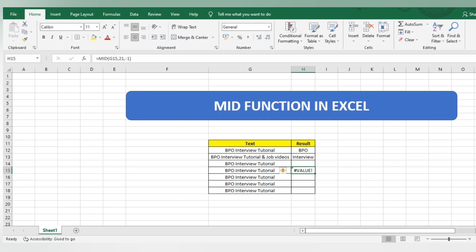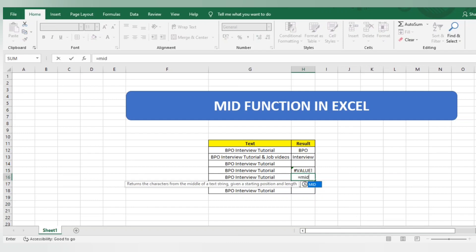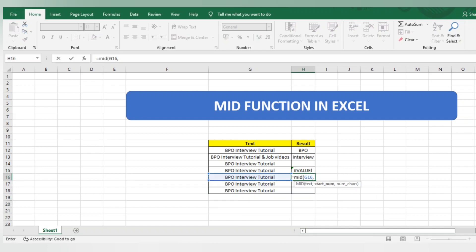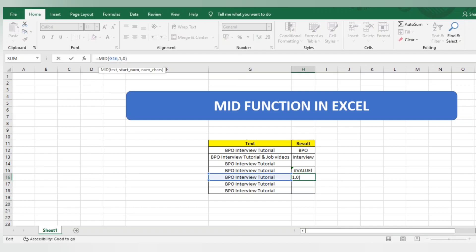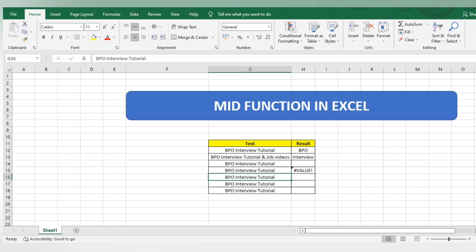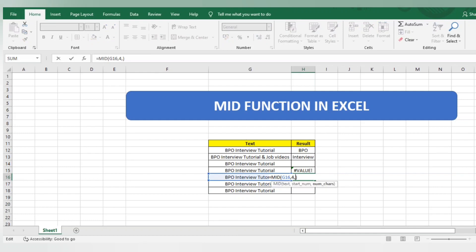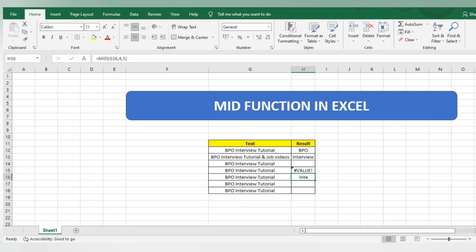One more example of MID function. Select this text from the first character and I want zero characters. I will get nothing because I selected zero character limit. If I keep this as four, which means from the fourth character (the space), but the character limit is zero, it will give blank answer. If I select five, I will get I-N-T-E-R. This is all about the MID function.